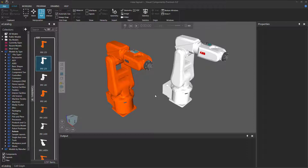A program synchronized statement allows you to synchronize robot programs. For example, you can synchronize one robot with many robots. This can be very helpful if you need the robots to wait for one another, move together, and avoid collisions during a simulation.